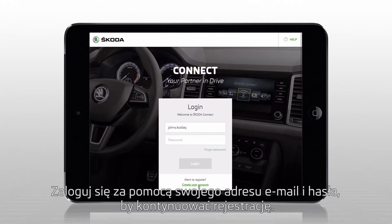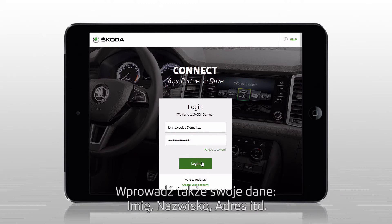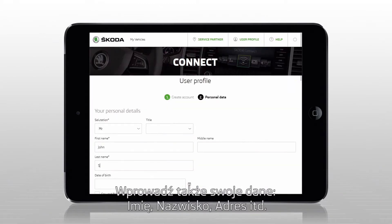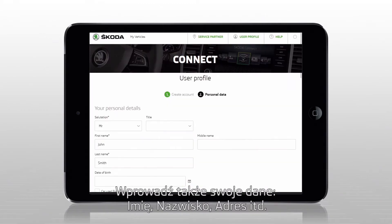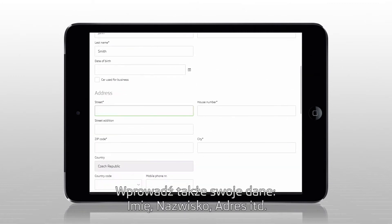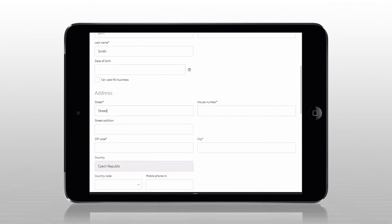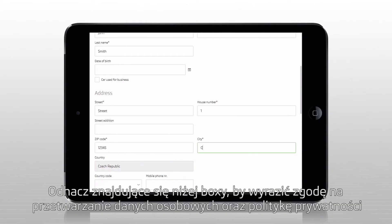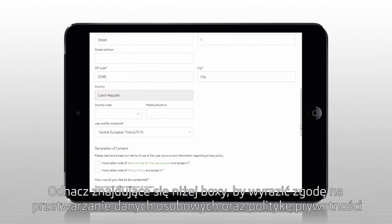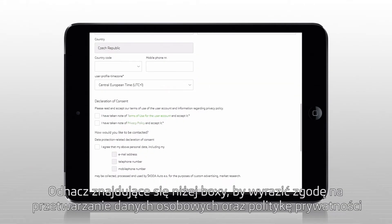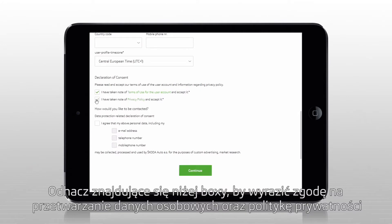Sign in with your email address and password. You can now continue the registration process. Enter your personal data: first name, surname, home address, and so on. Tick the box to consent to the terms of use for the user account and the privacy policy.